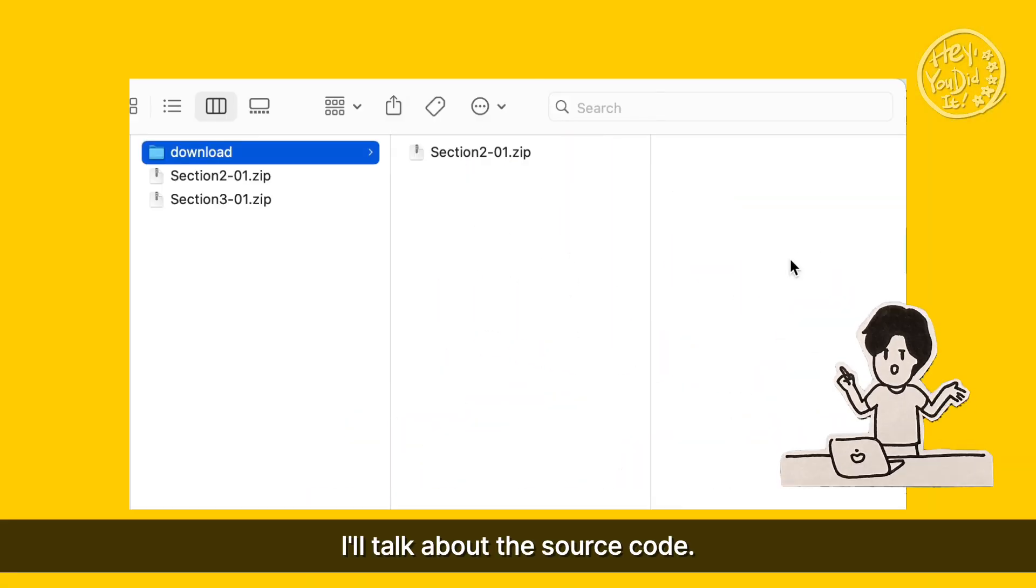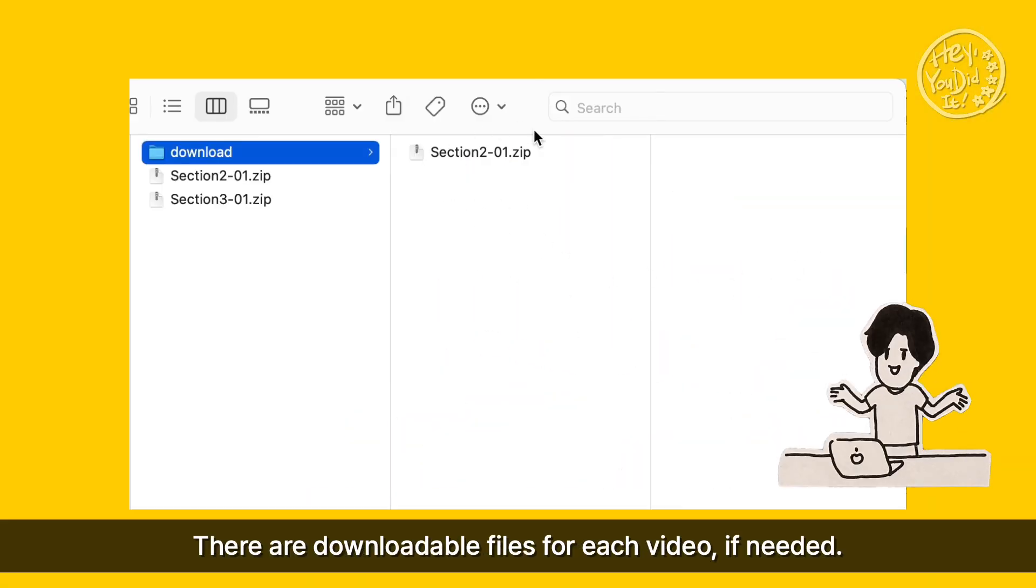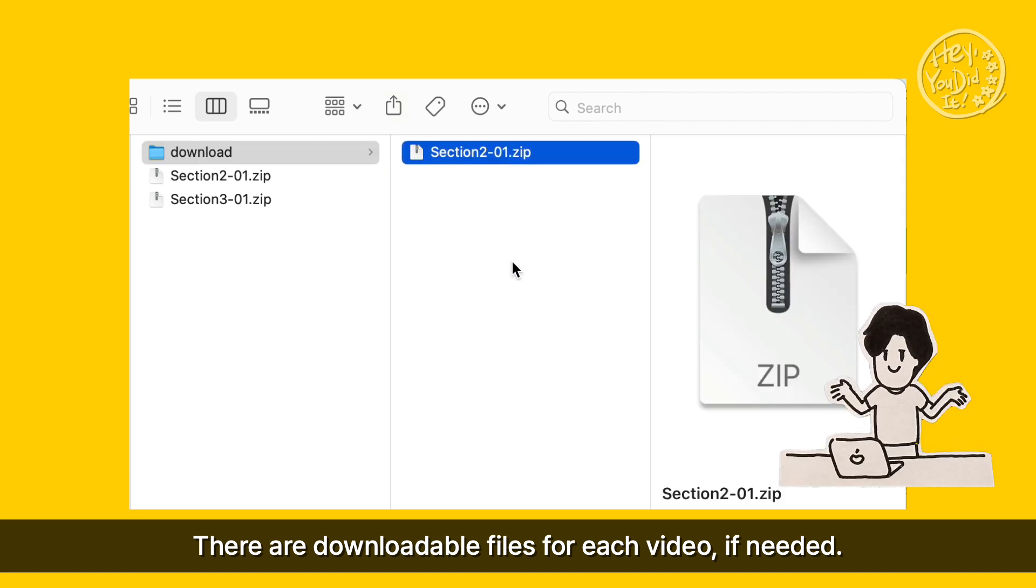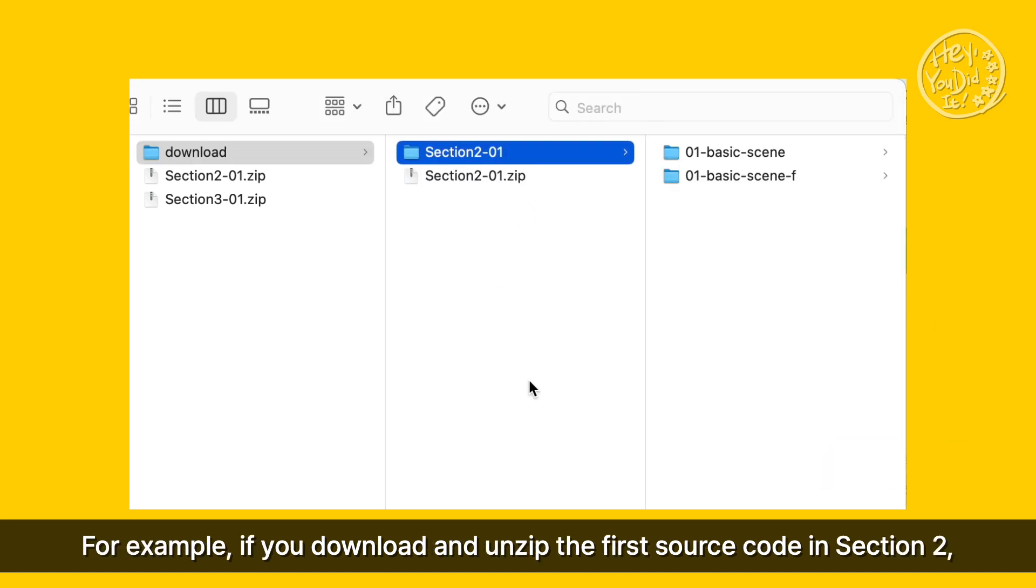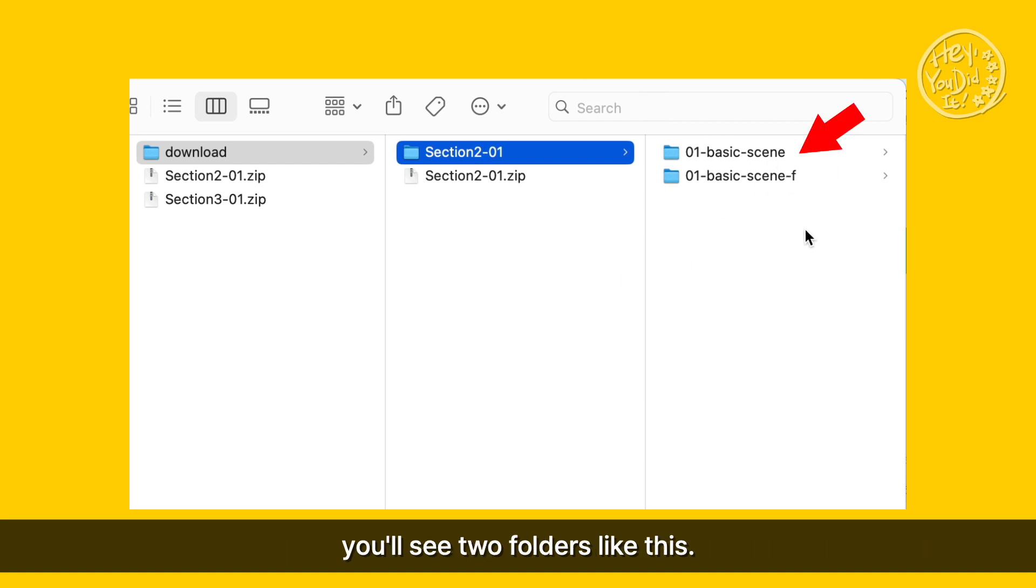I'll talk about the source code. There are downloadable files for each video, if needed. For example, if you download and unzip the first source code in section 2, you'll see two folders like this.